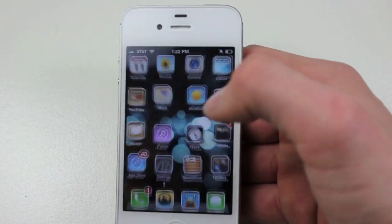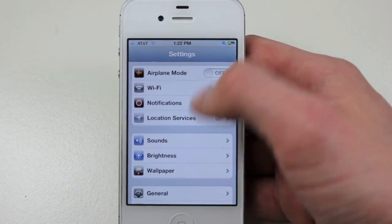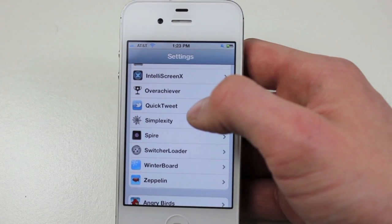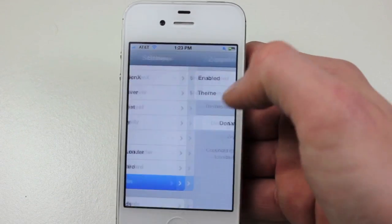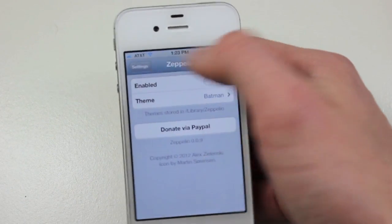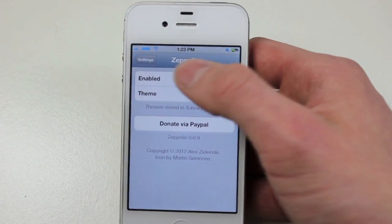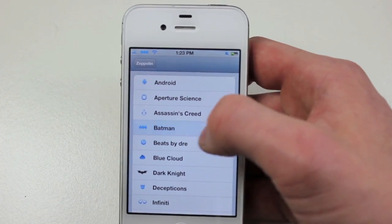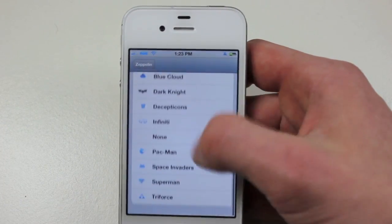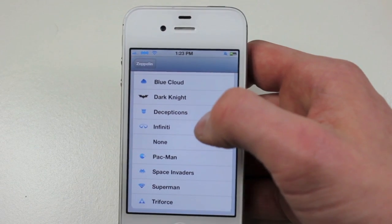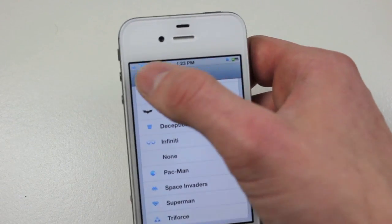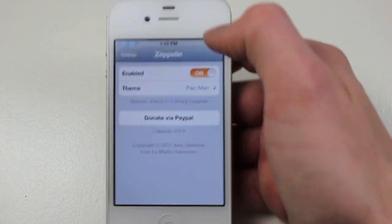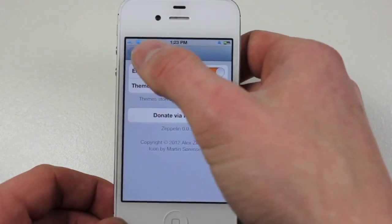Now the next tweak I wanted to show off, we actually did a full video on this, and this is called Zeppelin if you don't know. The settings are in the settings app. What Zeppelin allows you to do is change the carrier logo — you can see right there, I have it as a bat. They updated it, and you just choose the thing you want. For instance, if I want a Pac-Man, there, it worked instantly. If it doesn't work, you can always respring and you'll see that the icon will appear right there. So that's Zeppelin for you.